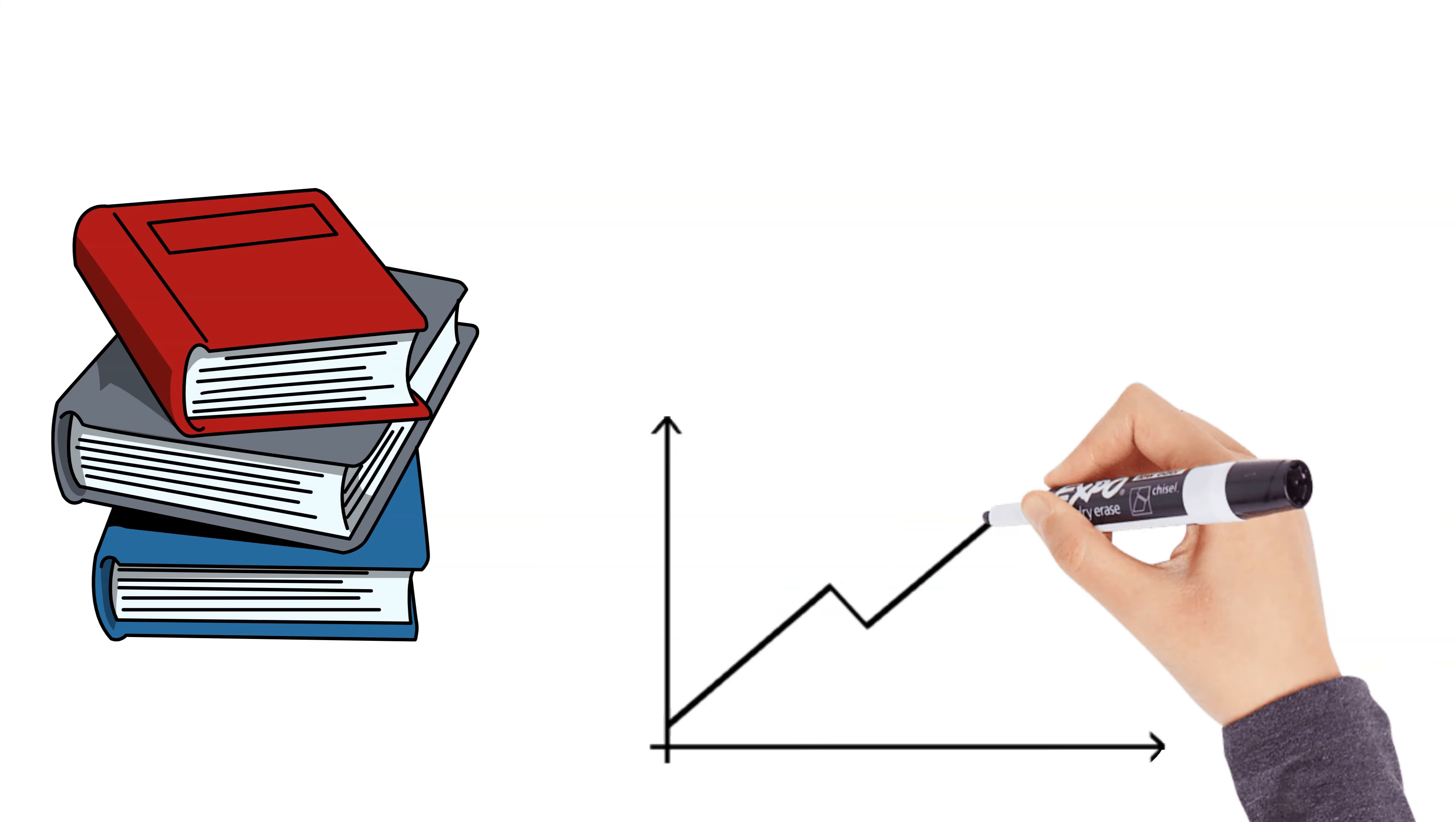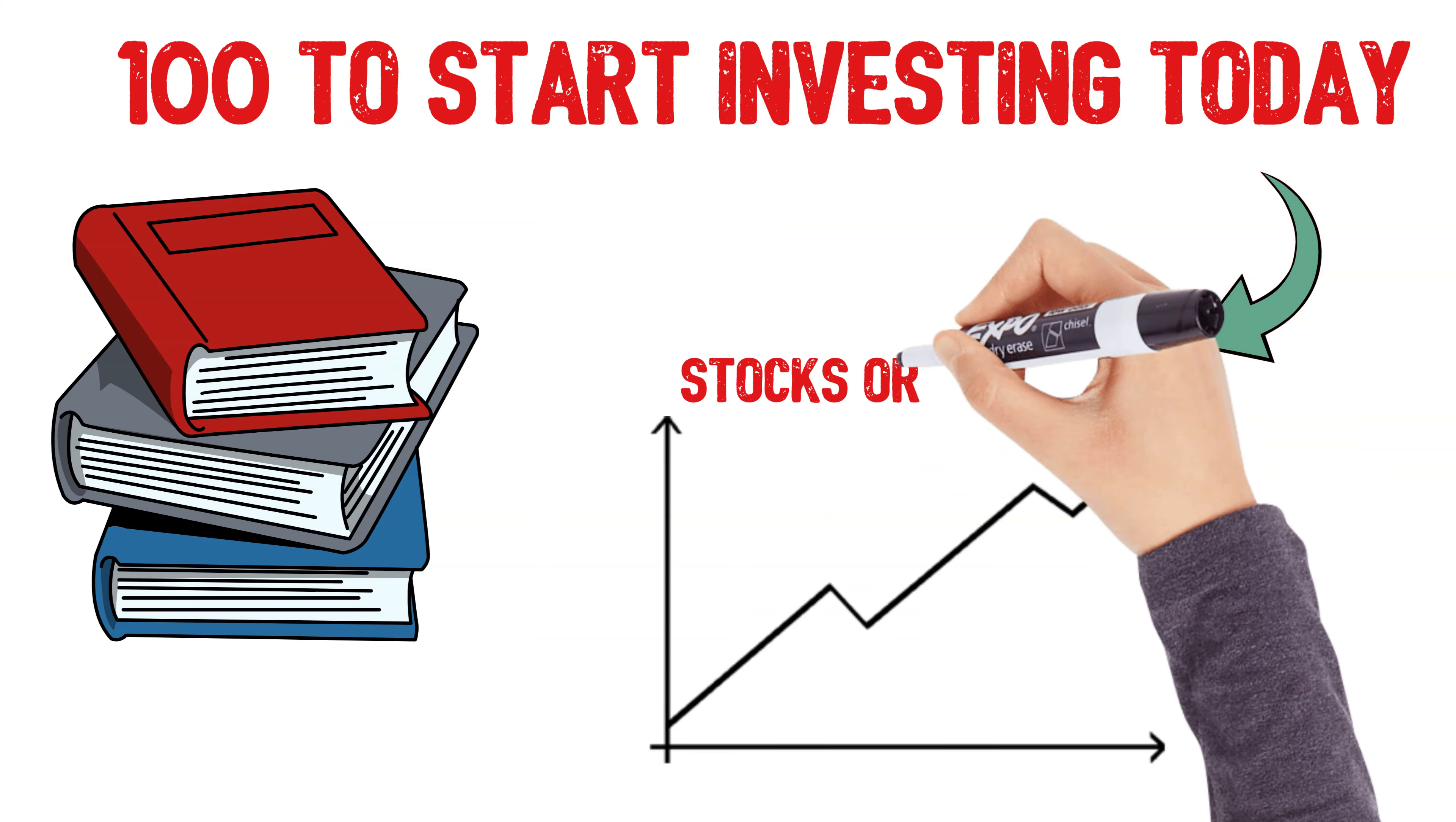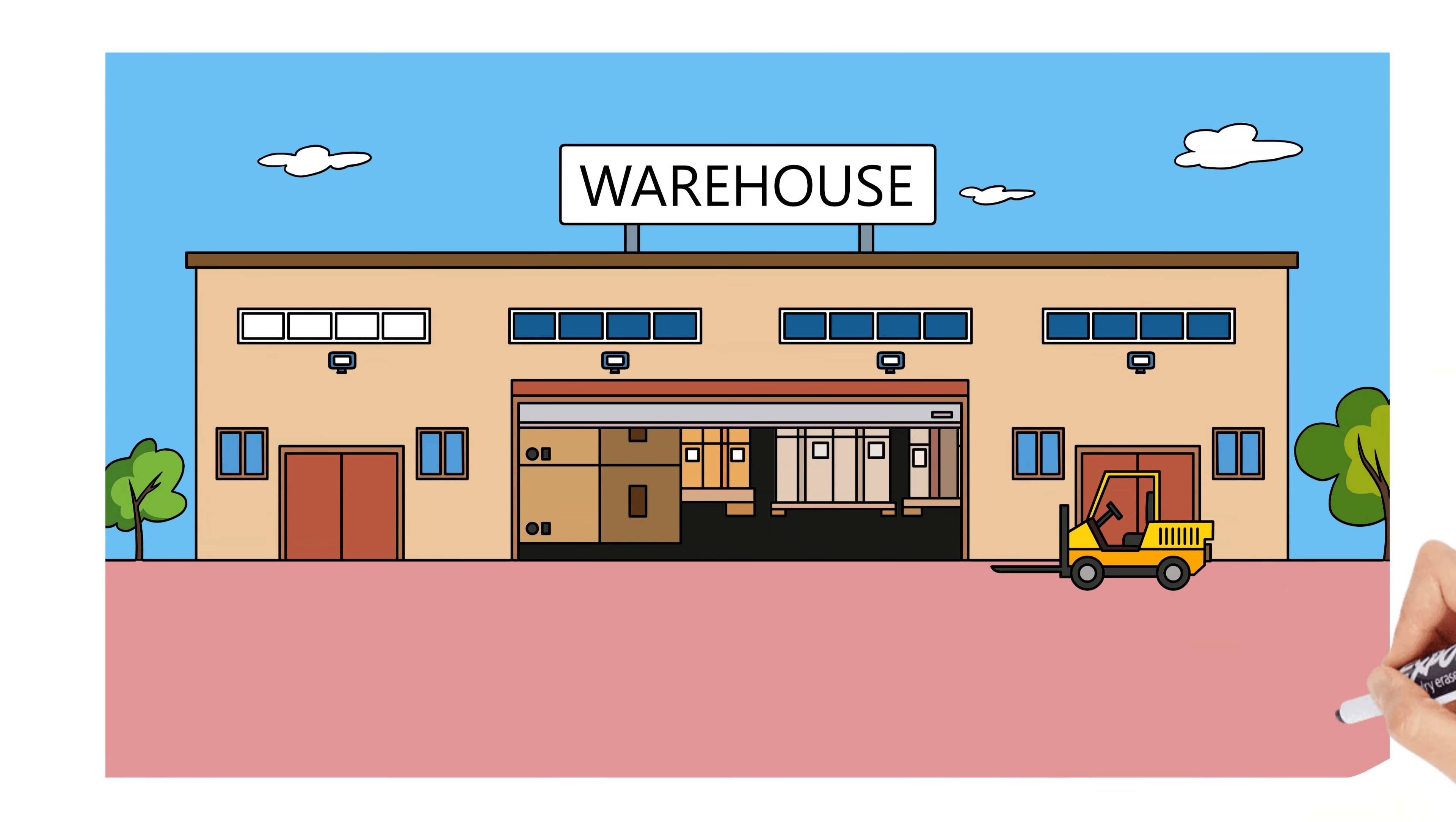Start small. Don't wait until you have thousands of dollars to invest. Even small investments in the stock market or a side business can teach you valuable lessons without too much risk.